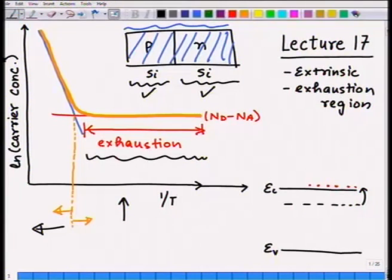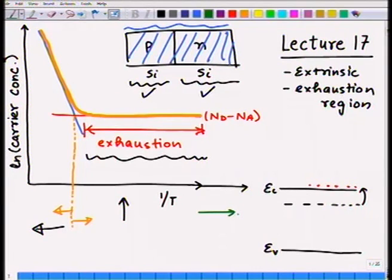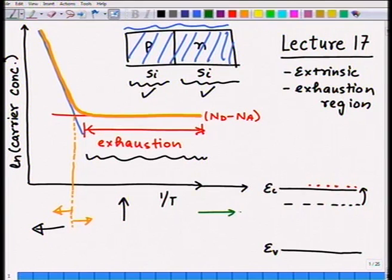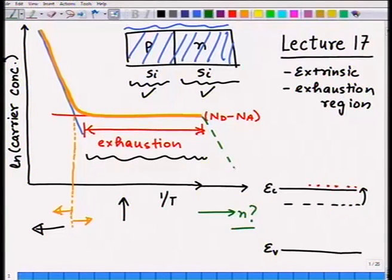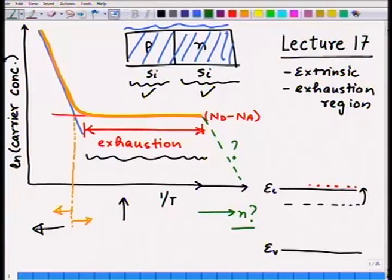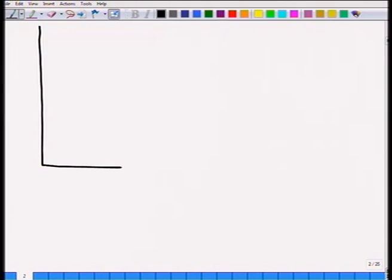This is where we were last time. Today's lecture will cover what happens if you continue to reduce the temperature — moving in this direction on the 1/T axis. The question we want to answer is: what will happen to n when temperature continues to become lower and lower? I will show that carrier concentrations again begin to decrease. But before that, let me continue a bit more on exhaustion and intrinsic carrier concentration before moving to carrier freeze-out at still lower temperatures.